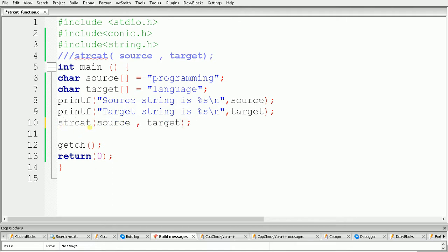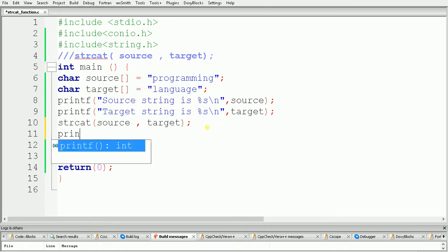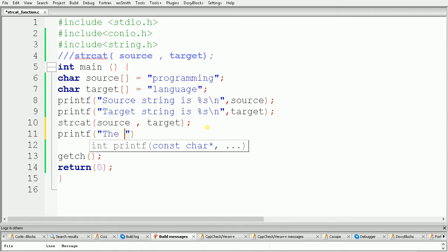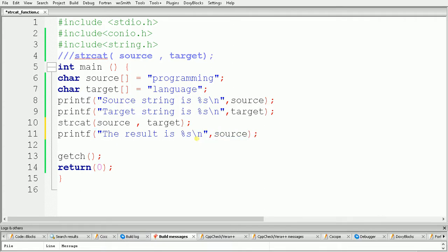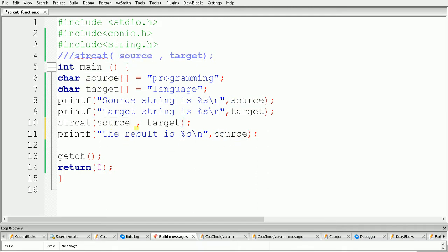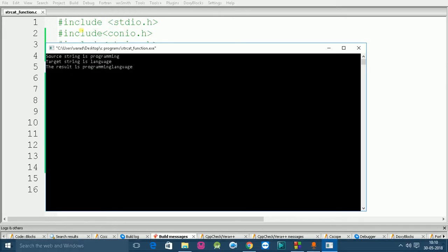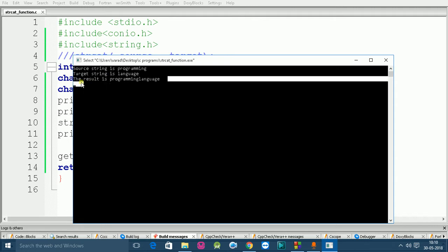Now we will use our strcat function. Use strcat and inside that provide your strings: source comma target. We have to print the result using printf with %s, because the resulting output will also be a string. We give a reference of source because the result gets stored in the source. Let's build and run the code, and the result is "programming language".